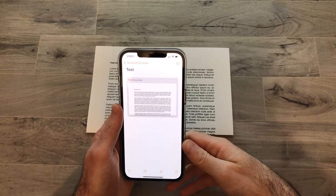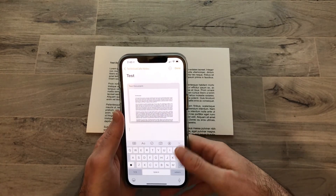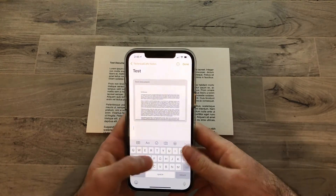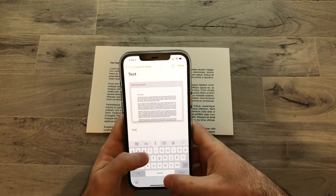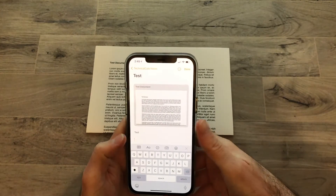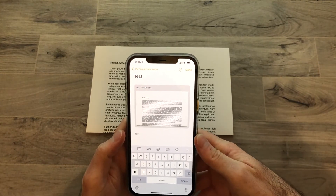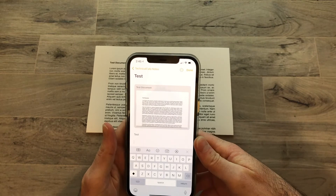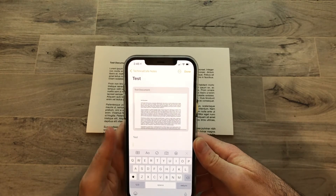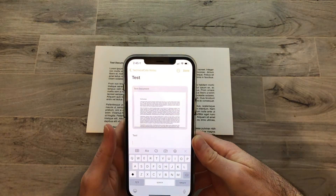Another neat feature of scanning documents into Notes is that the note is still able to be used for other things. You can add more text if you wanted to, have the document in there for reference, and share the note with others. All the things you can typically do with Notes you can do even if you've scanned a document into it.